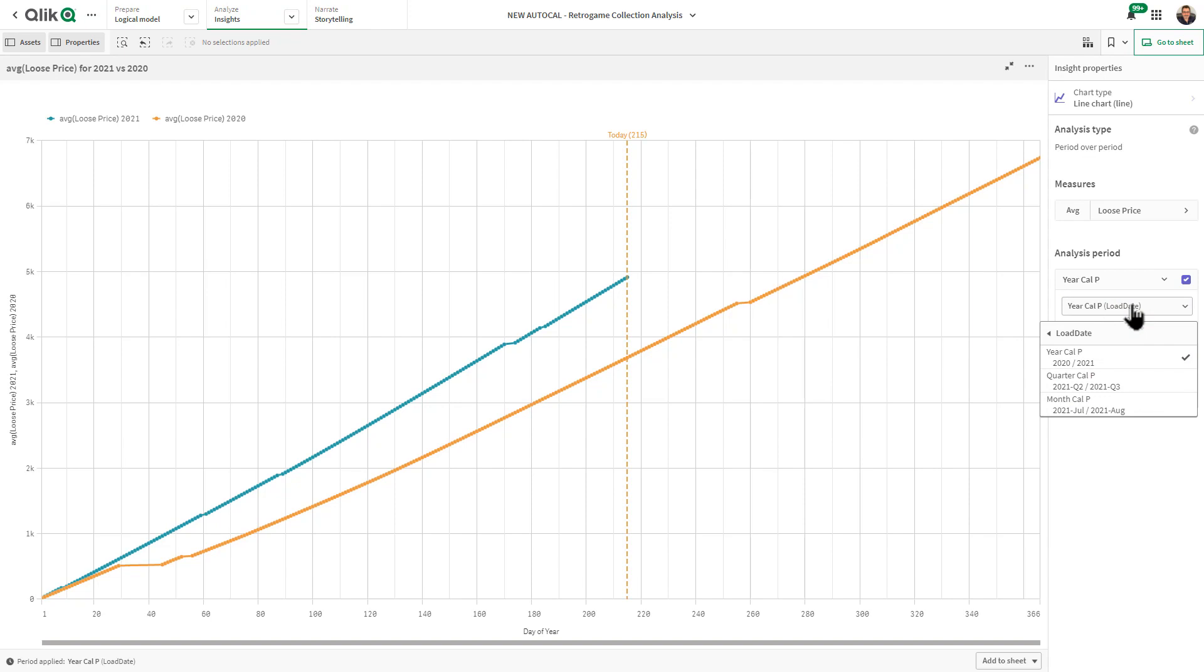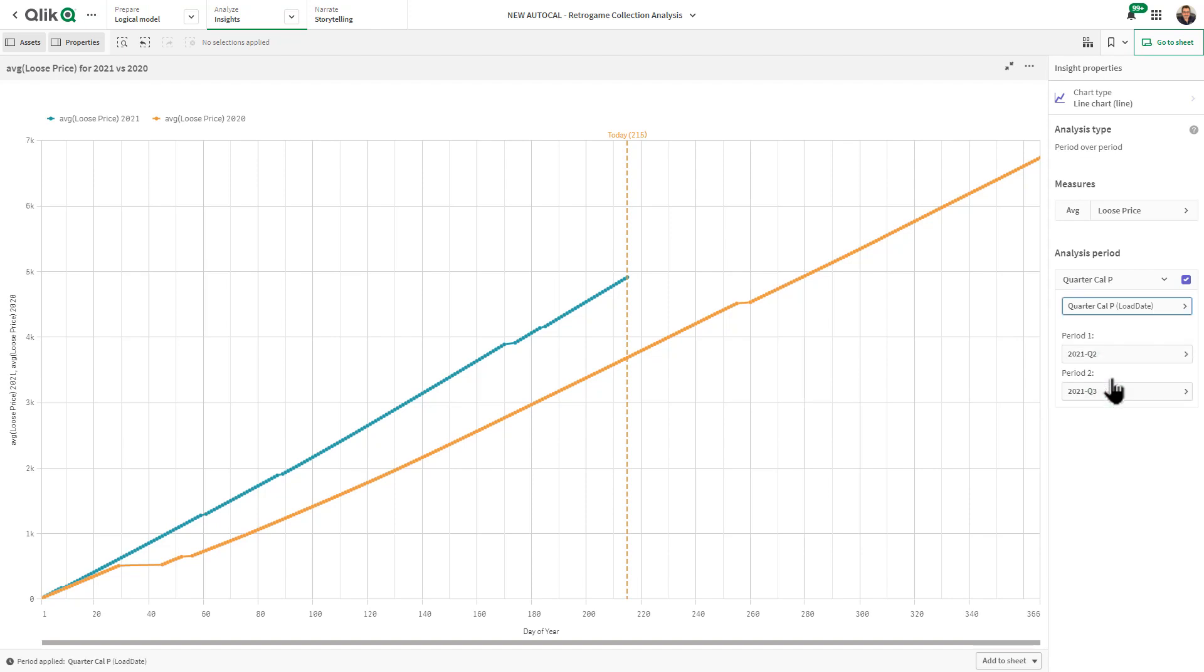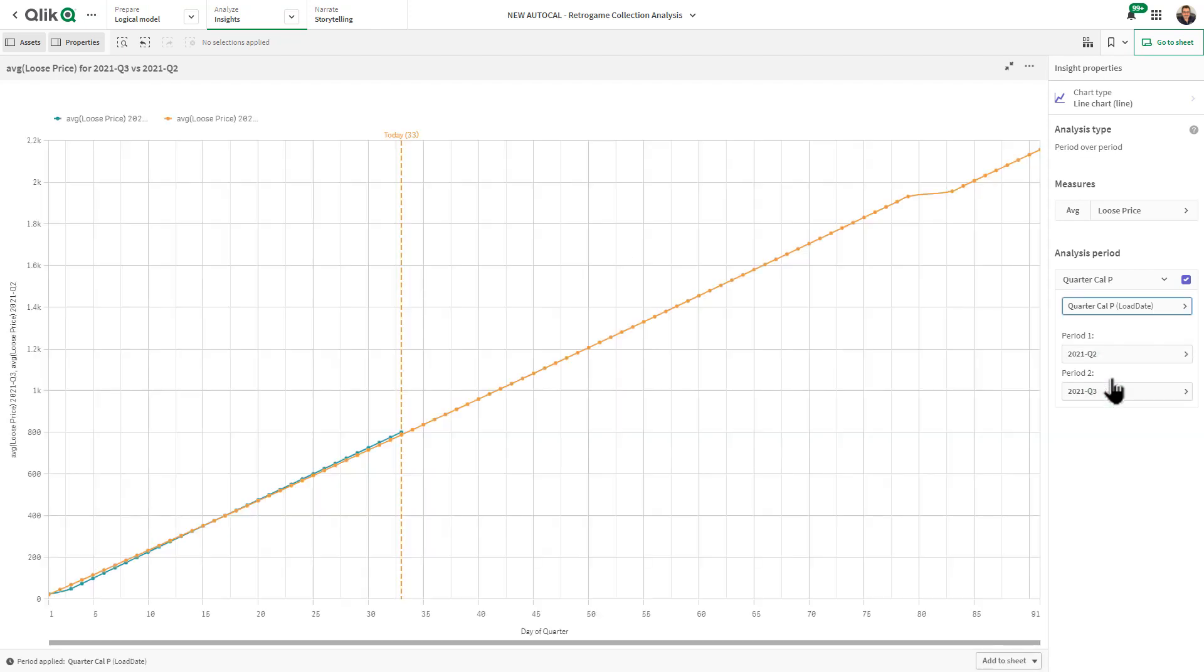You could also select the different calendar periods that have been set up. Here we're looking at year calendar period - now I want to look at quarter calendar period. You can see last year during this quarter when compared to 2021 Q3 and 2021 Q2.